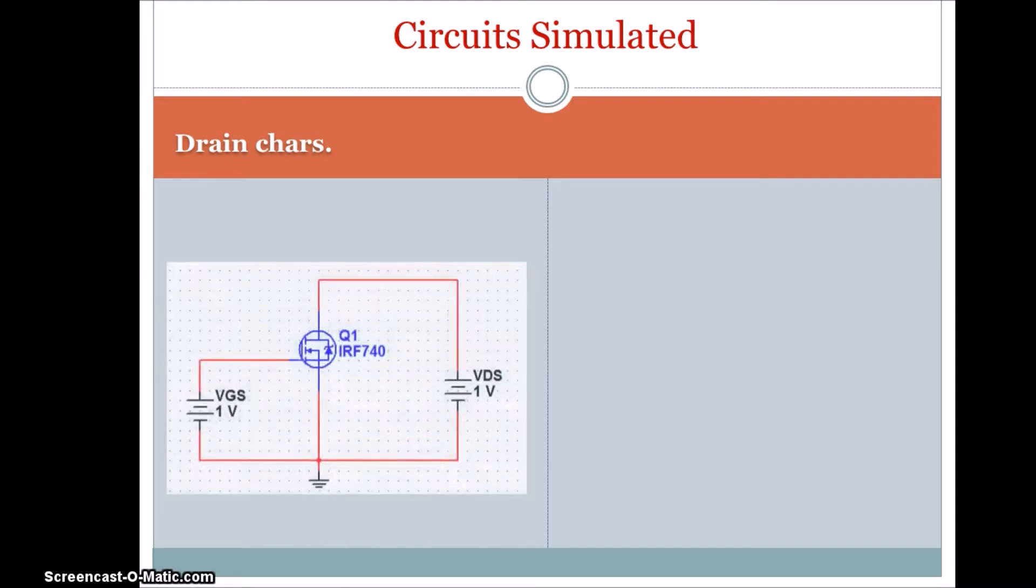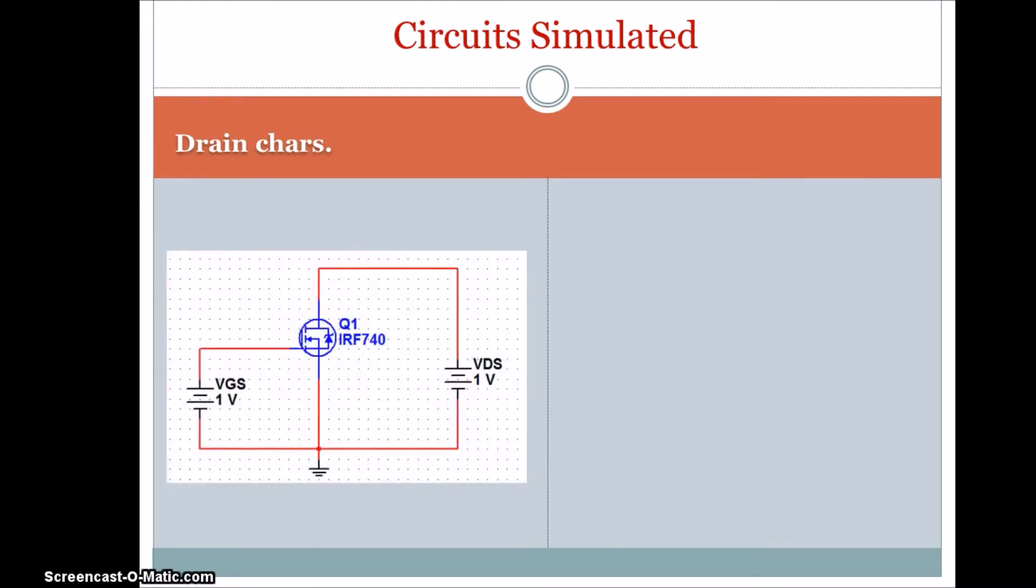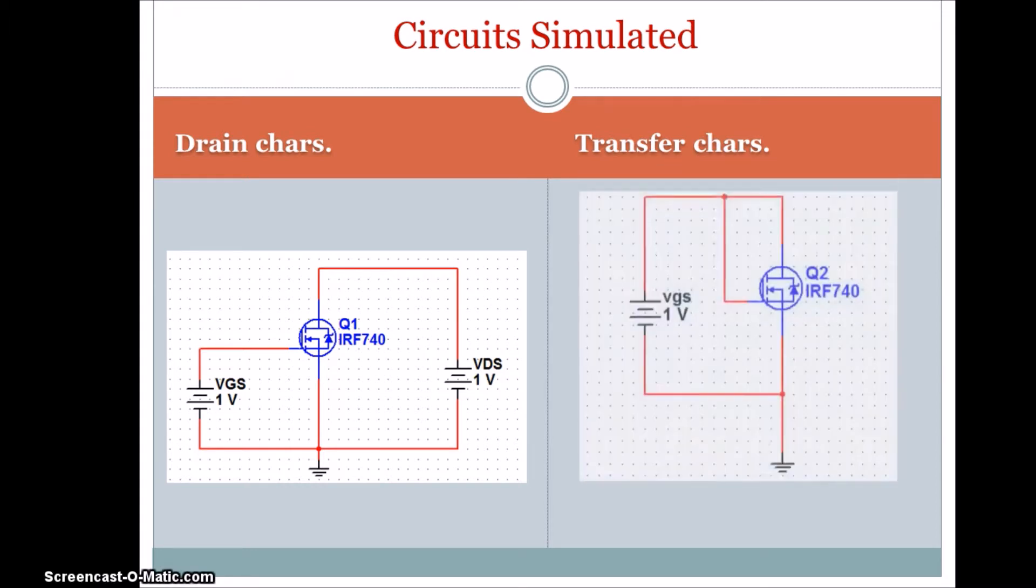This is a circuit simulation diagram. And this first one is drain characteristic, second one is transfer characteristic. And the simulation part is done by my friend Vijay Kumar. And now, welcome to Vijay Kumar to do this part. Thank you.